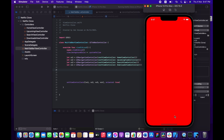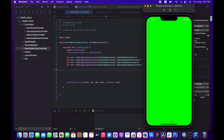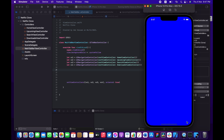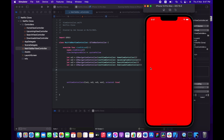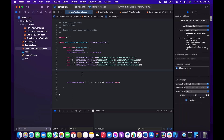We can already see our first view controller showing. Pressing the tab bar items lets us switch between the tabs immediately. Now let's add an image for each one so we can easily identify them — we're going to use SF Symbols, a tool available on the Apple website.